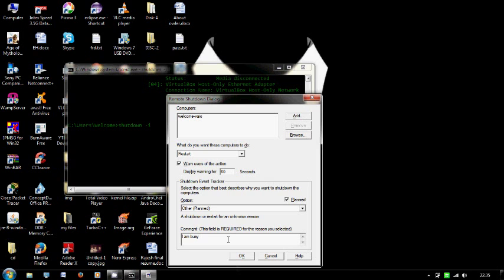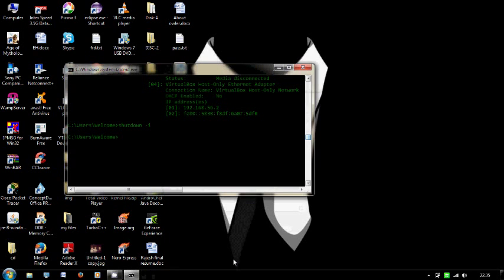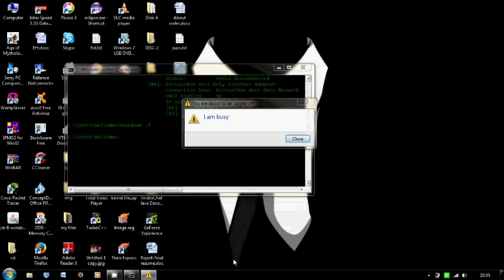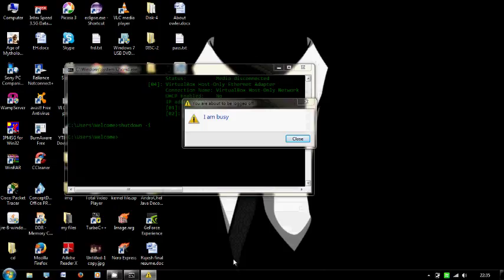It's all done, press OK. Your system is going to shut down in 60 seconds. OK, thanks for watching and keep subscribing.